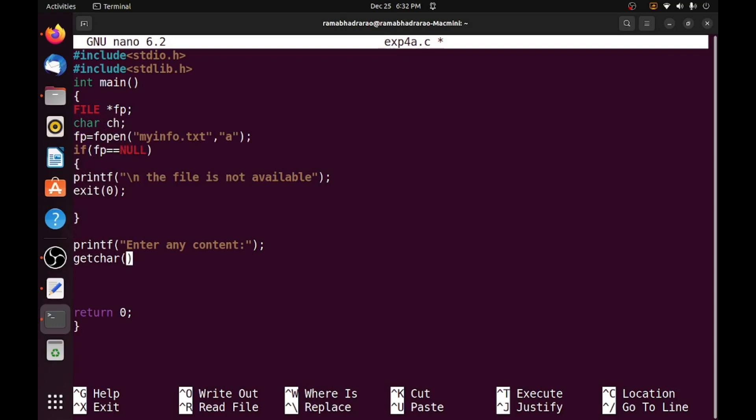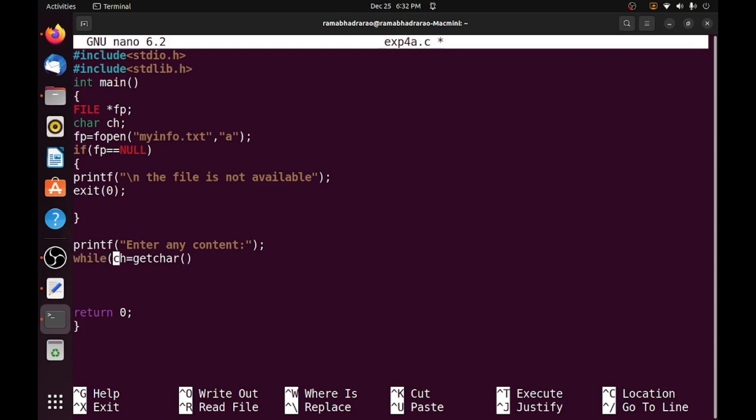So basically ch is equal to getchar. It can receive only one character from the keyboard actually, but I required a continuous character stream up to pressing the enter. That's why I need to write a while function, while getchar.